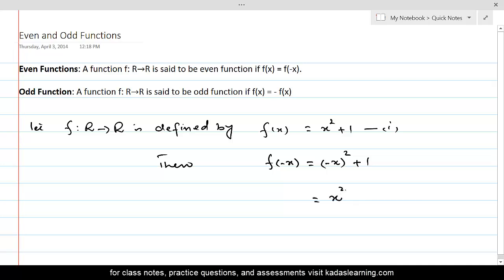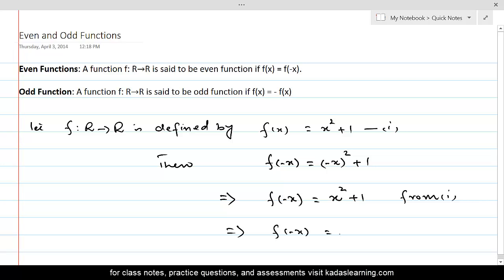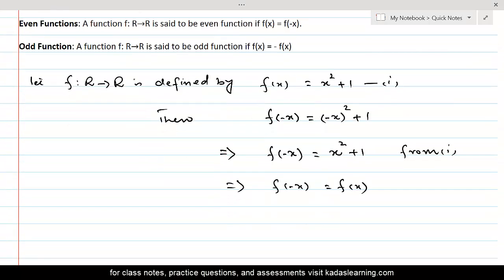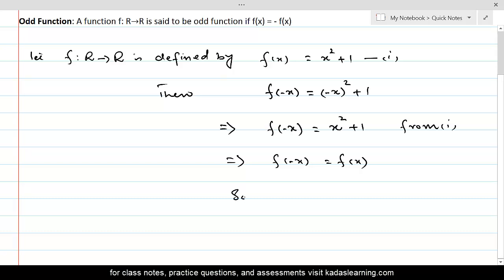So we can still write it as x squared plus 1. And on the left side, this was f of minus x. You can see that f of minus x is equal to f of x, from equation 1. So f of x is same as f of minus x, and therefore the function is even.